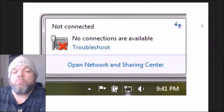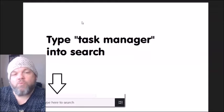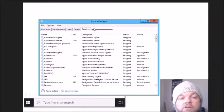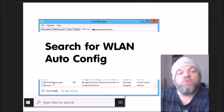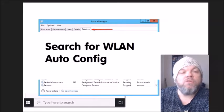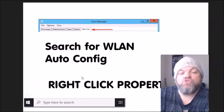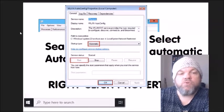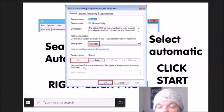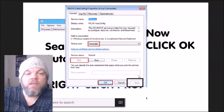Regardless of which Windows version you have, if you see 'No connections are available' on the bottom right, let's troubleshoot that. Go to the Windows home screen, type 'Task Manager' in the search, click 'Services,' then click 'Open Services' at the very bottom. In the list, scroll down and search for 'WLAN AutoConfig.' Right-click it and select 'Properties.' Where it says 'Startup type,' select 'Automatic,' then click 'Start.' After the service control runs, click 'Apply,' then click 'OK.'